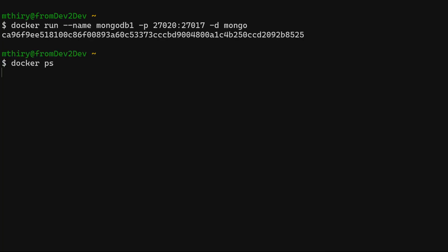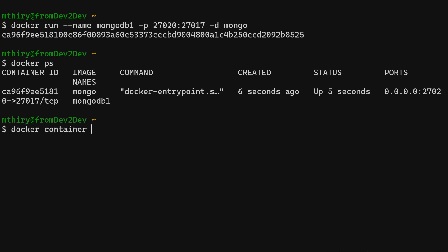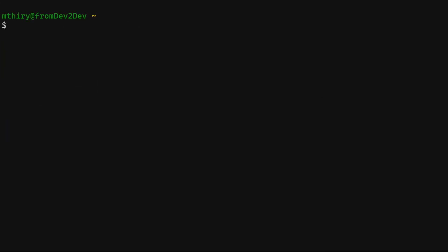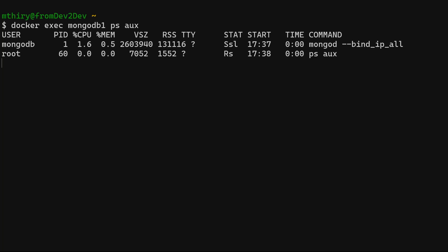The Docker command PS shows all running containers. To display the running processes of the container without logging into it, we can use the Docker container top command. We can also improve readability using the Docker exec command, which runs commands inside the container. We can use PS with the options AUX to display the container's active processes. We can see the command used to start MongoDB — in this case, using the mongod binary with the option to bind to all IPv4 and IPv6 addresses. We will use this information further in this video.